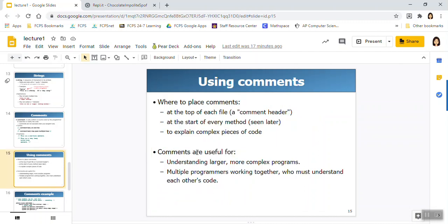So why do we use comments? Well, we put them at the top of our file to kind of explain who wrote the program and what the purpose of the program is. We can put them at the start of every method, which we don't really know much other than our main methods, but those will be more relevant in the coming weeks. Or to explain complex pieces of code. Chances are, in the real world, you're not going to be the only person working on a program, and other people are going to be looking at it, or possibly in the future editing it.